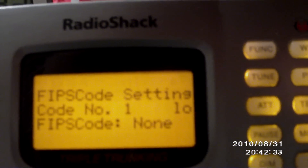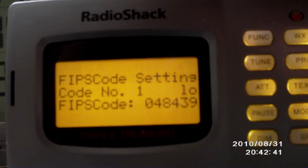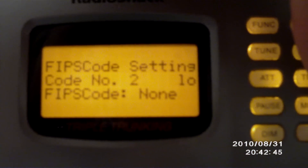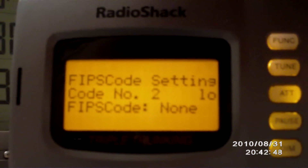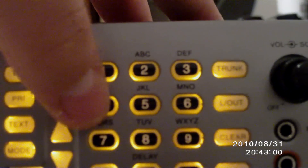Now I'm going to set up for surrounding counties. The next one is going to be Tarrant County, and I'll set the names for those. Tarrant County is 048439. Press the Enter button always after you get done setting the FIPS codes. Next one is going to be Parker County, which is 048367. Next one will be Palo Pinto, which is 048363.